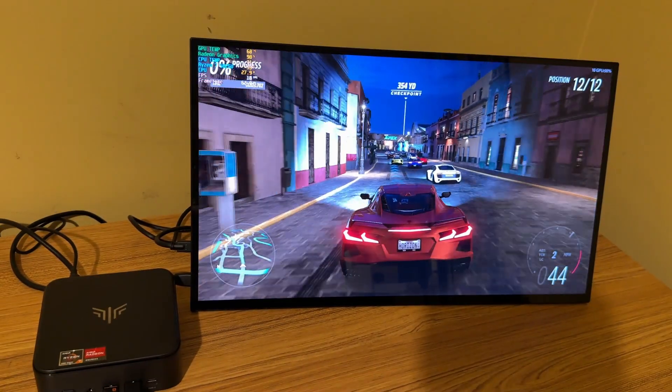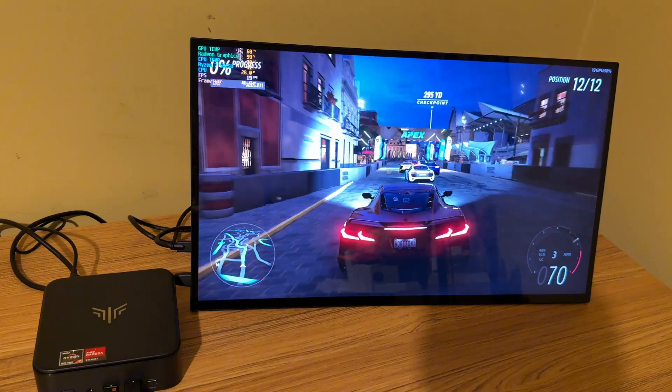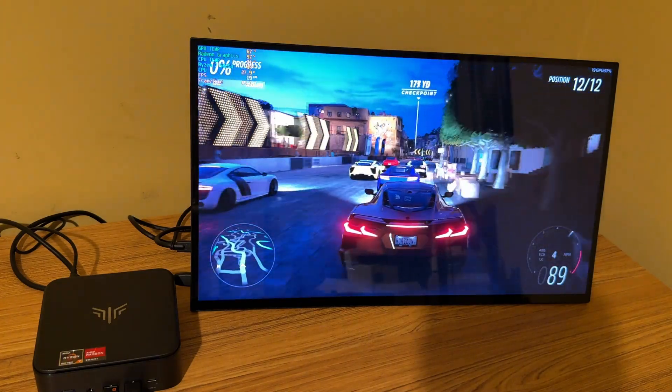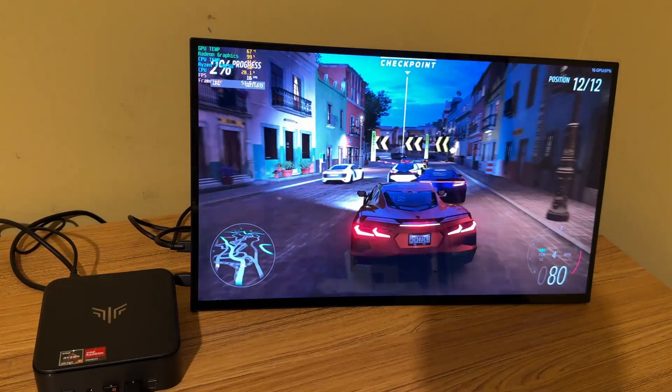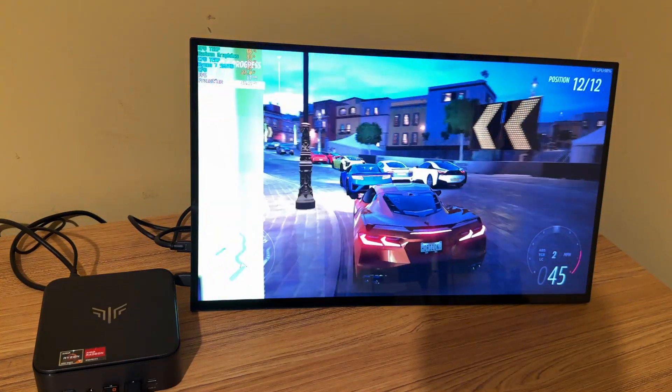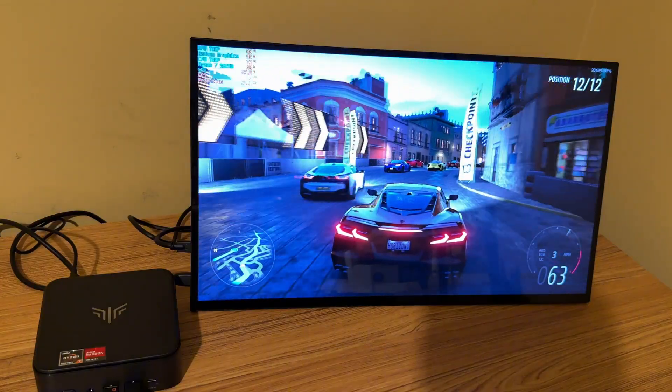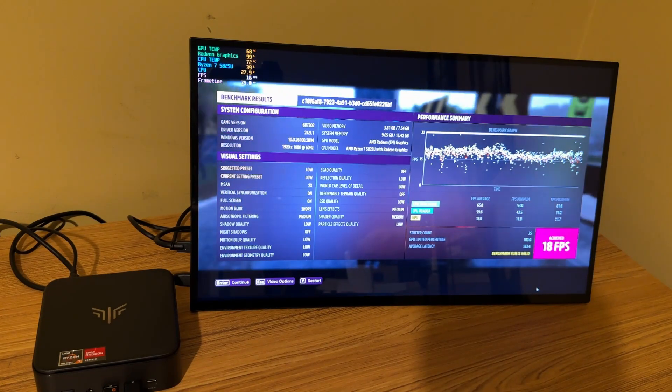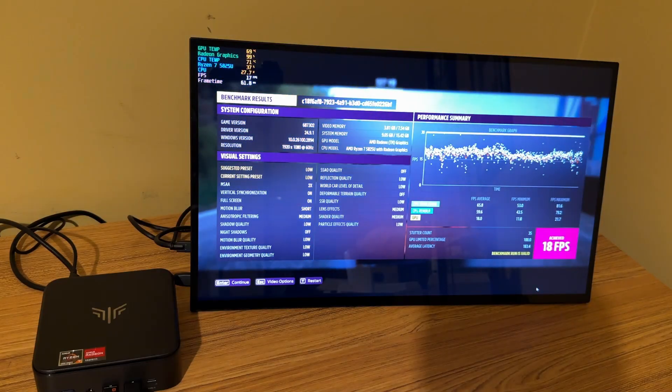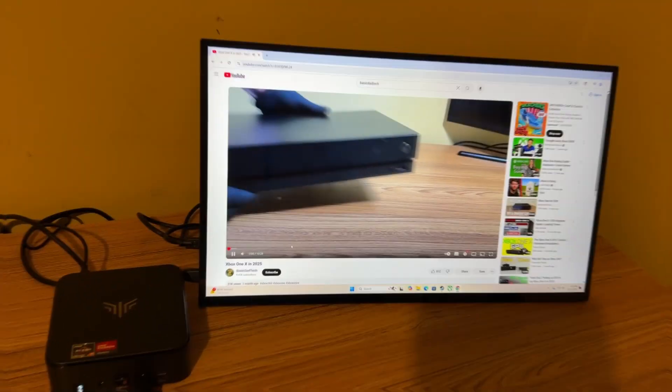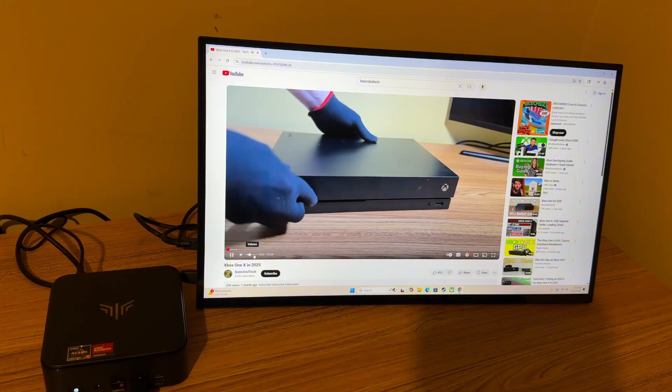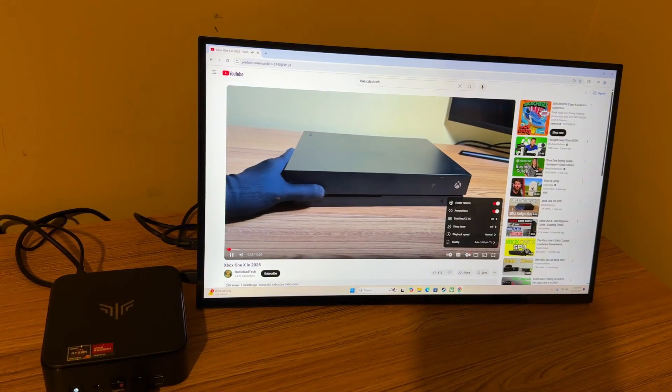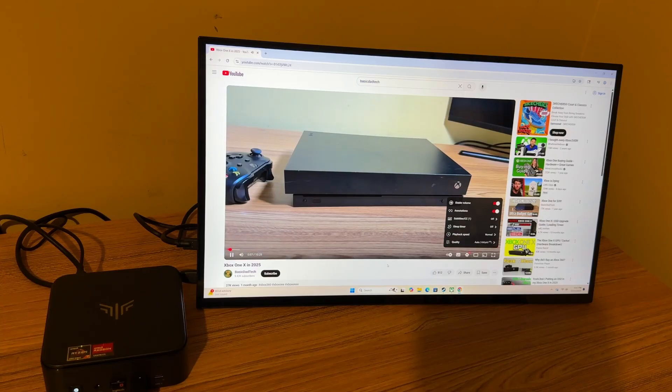Here's Forza Horizon 5, 1080p on low settings. This is the benchmark test here. And we only got an FPS of 18. Like I said earlier, what's really holding this back as far as the gaming goes is that one stick of RAM.